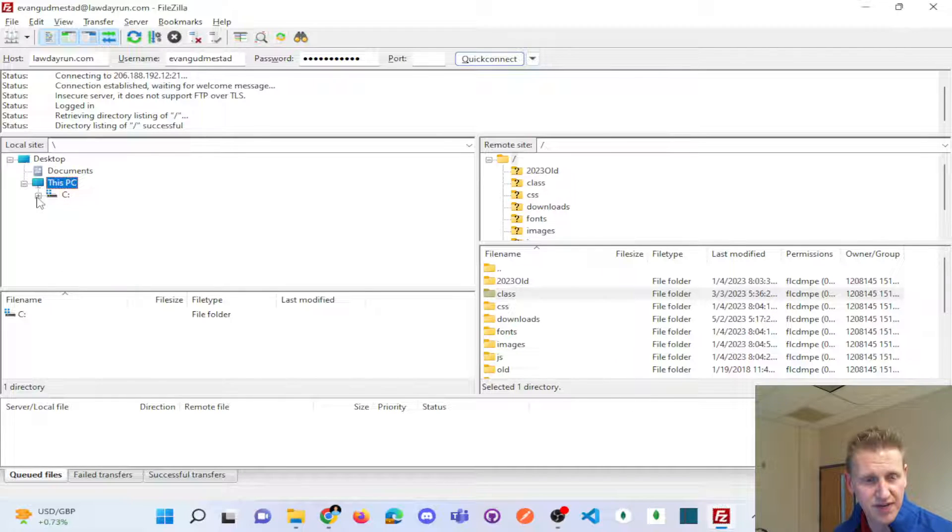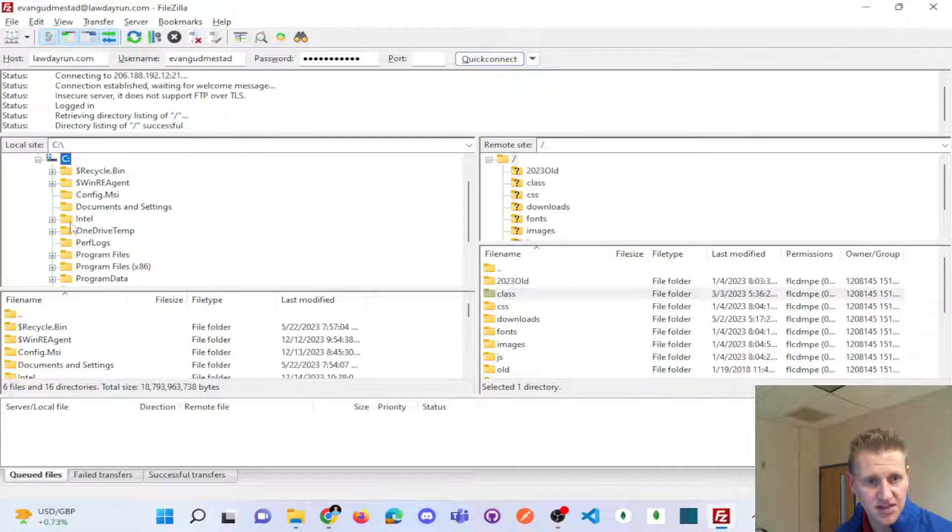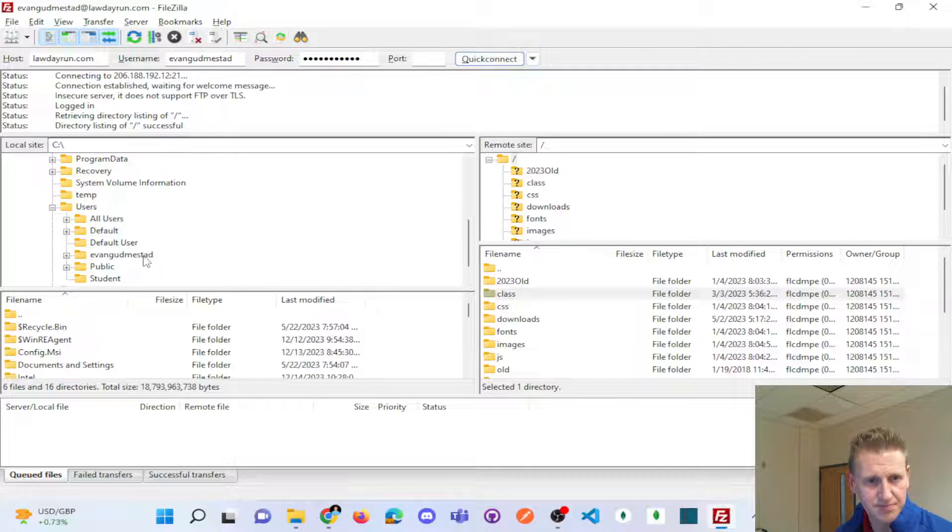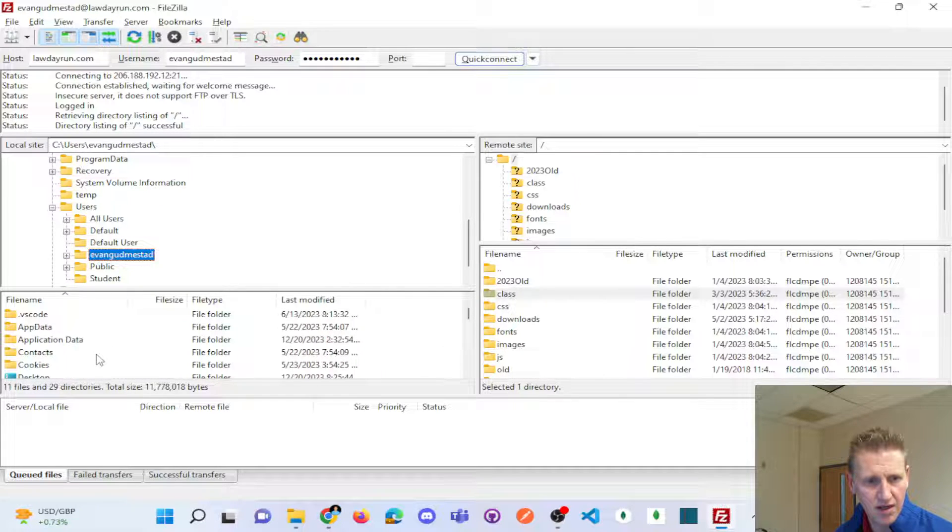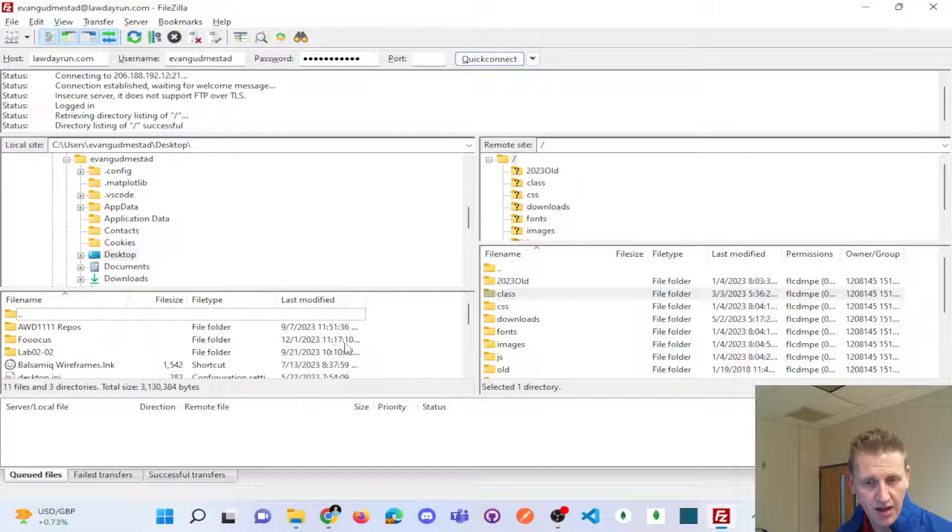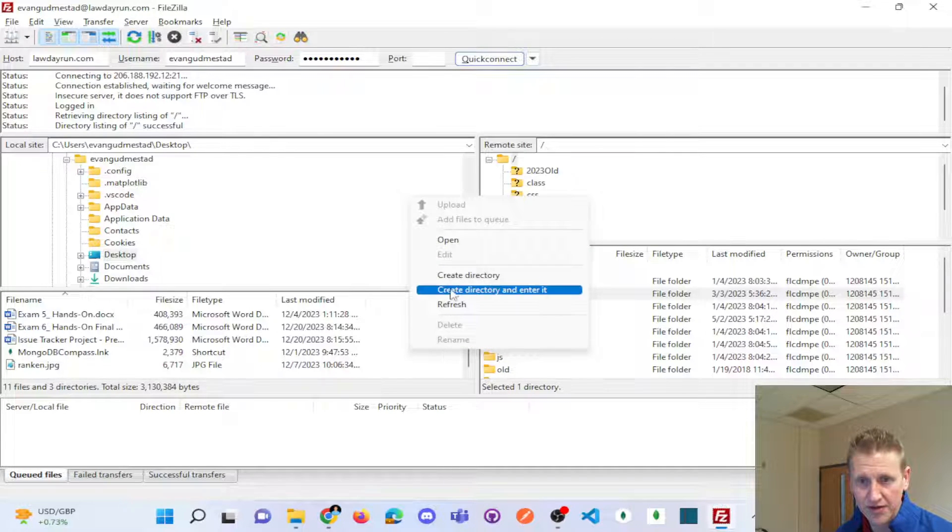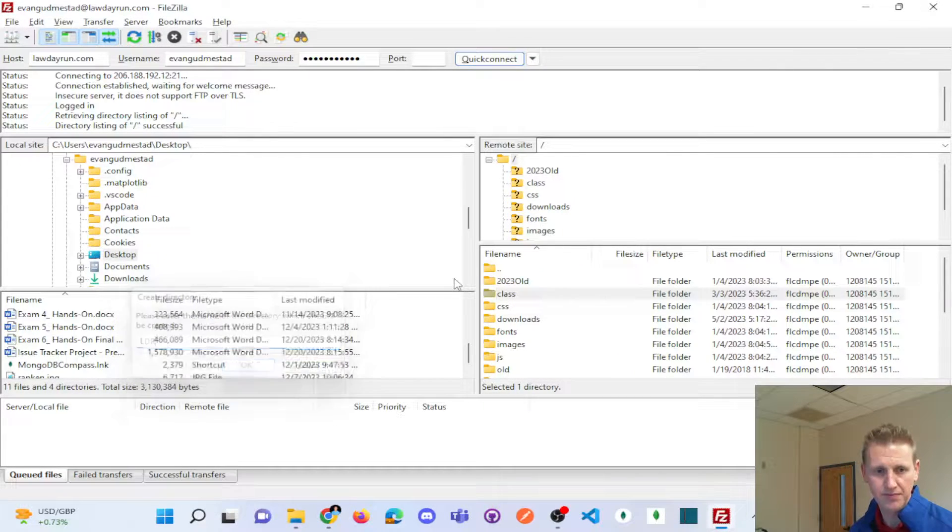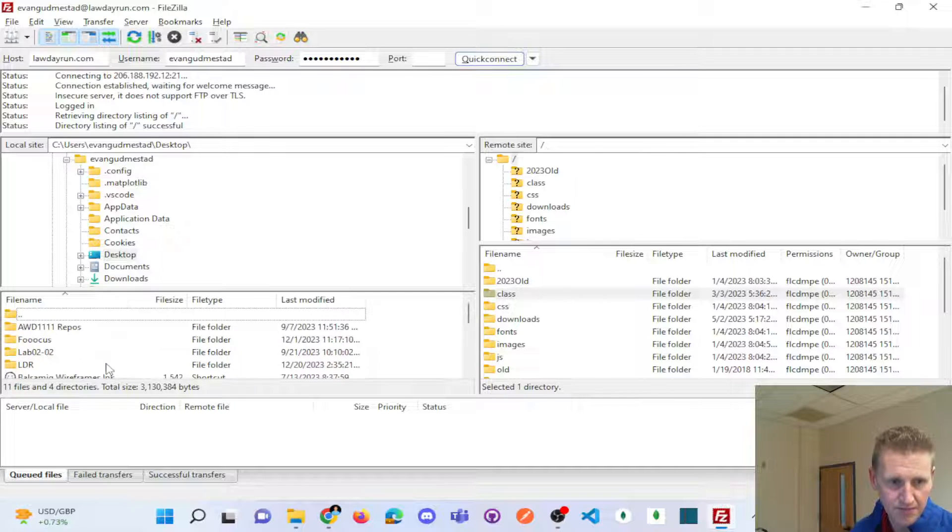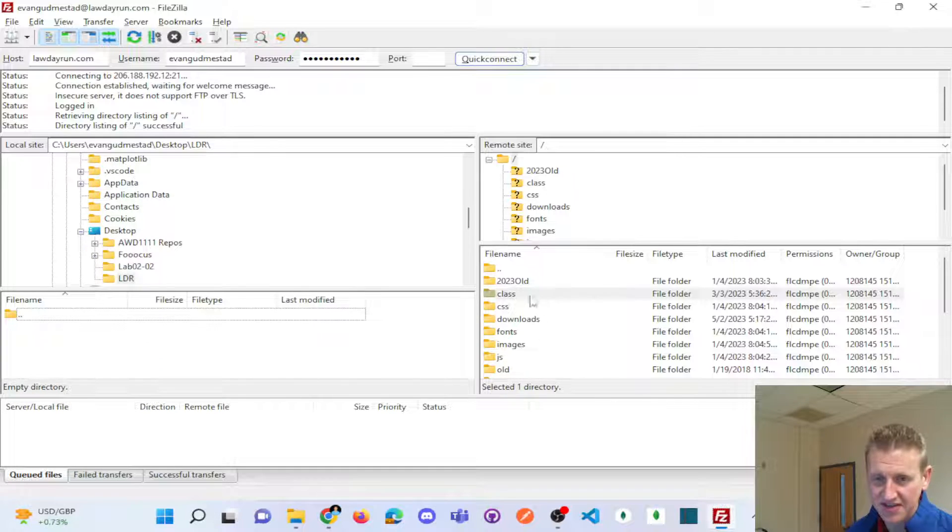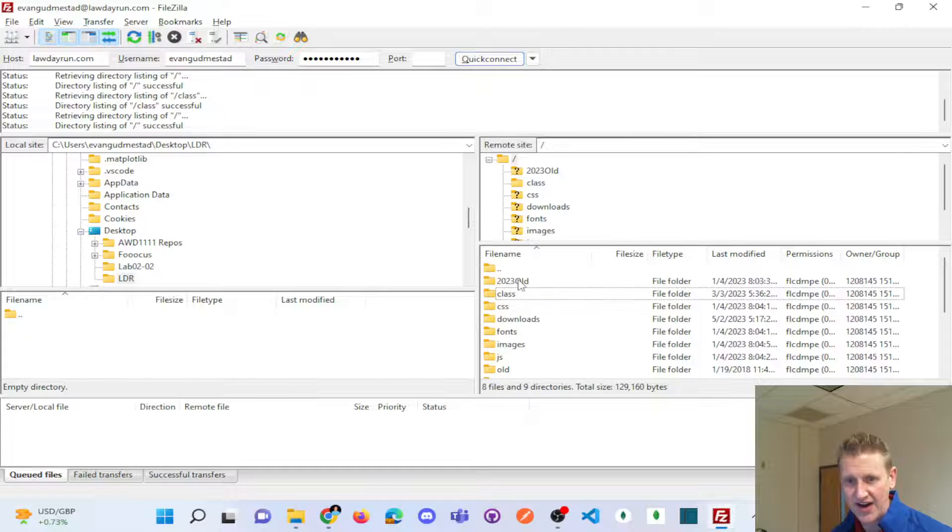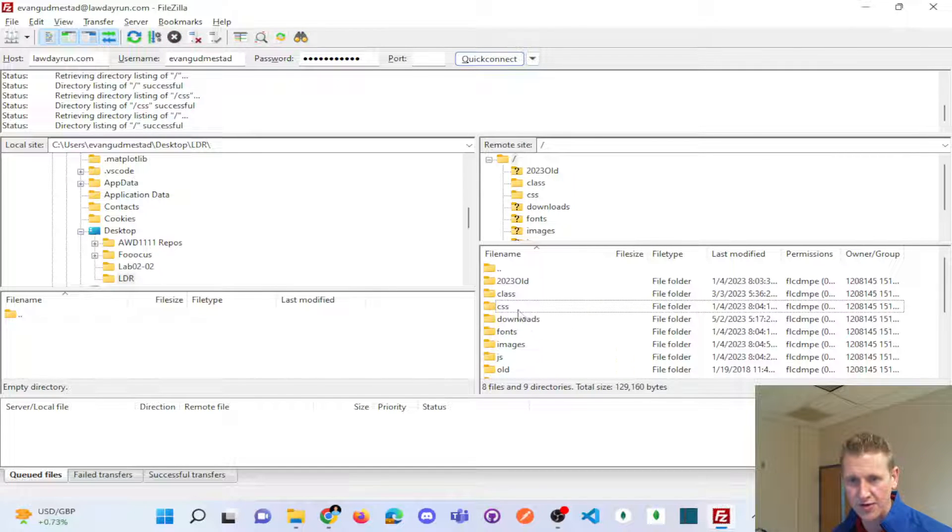And so if I kind of go maybe C drive, and then I'll say users, and then I'll just put this on my desktop. And I'll make a new folder here, create directory on my desktop called LDR, law day run. And I'm going to try and be a little selective around what I want here. I don't think I need this class folder. Let me look at CSS. I do want to bring that over.